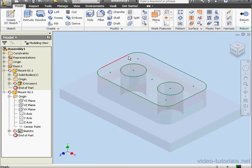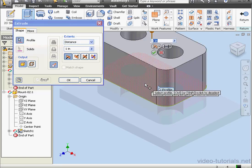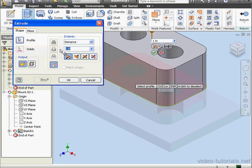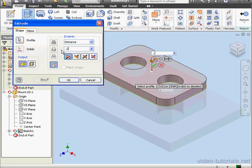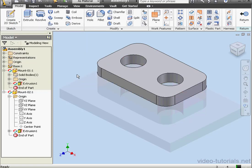Activate the Extrude command. Let's make it a quarter-inch extrusion. Click OK, and now let's click Return.